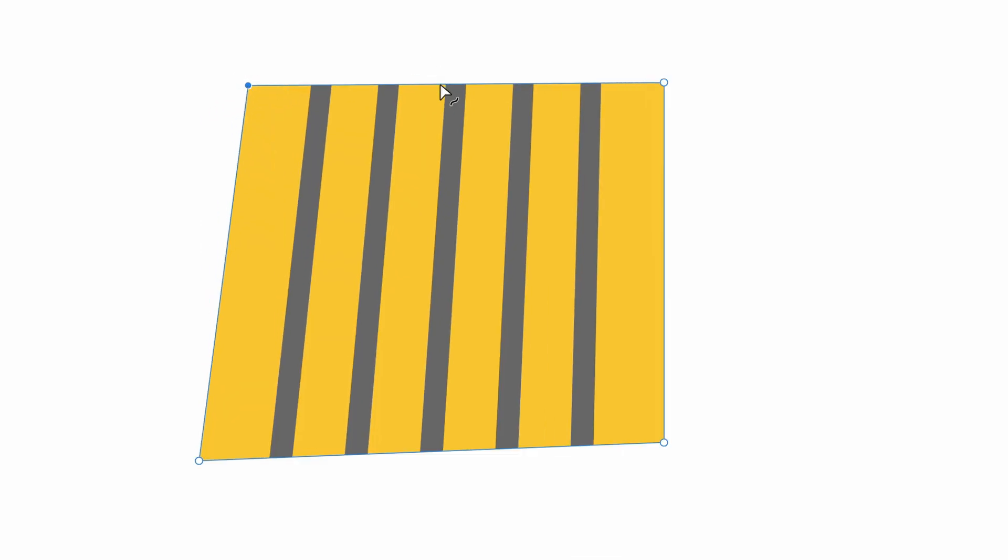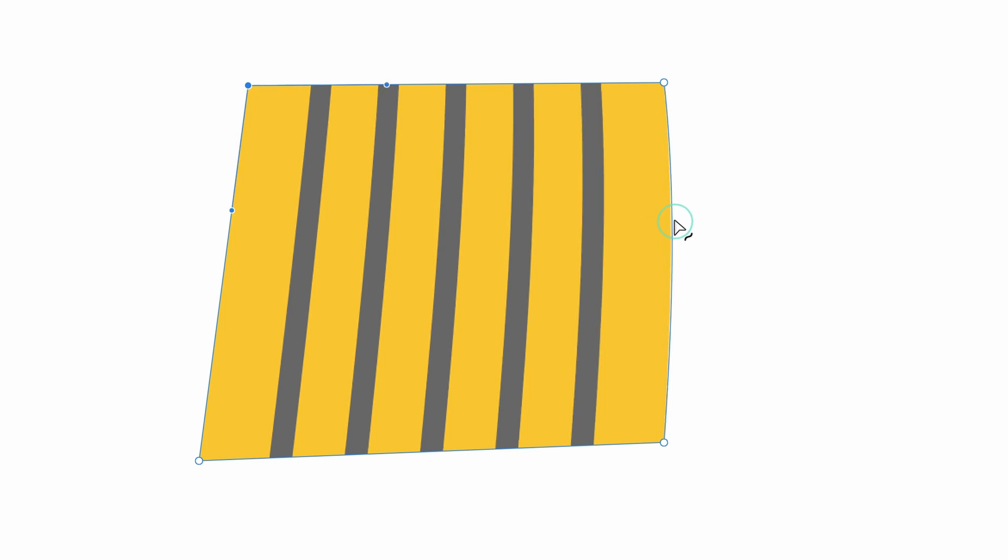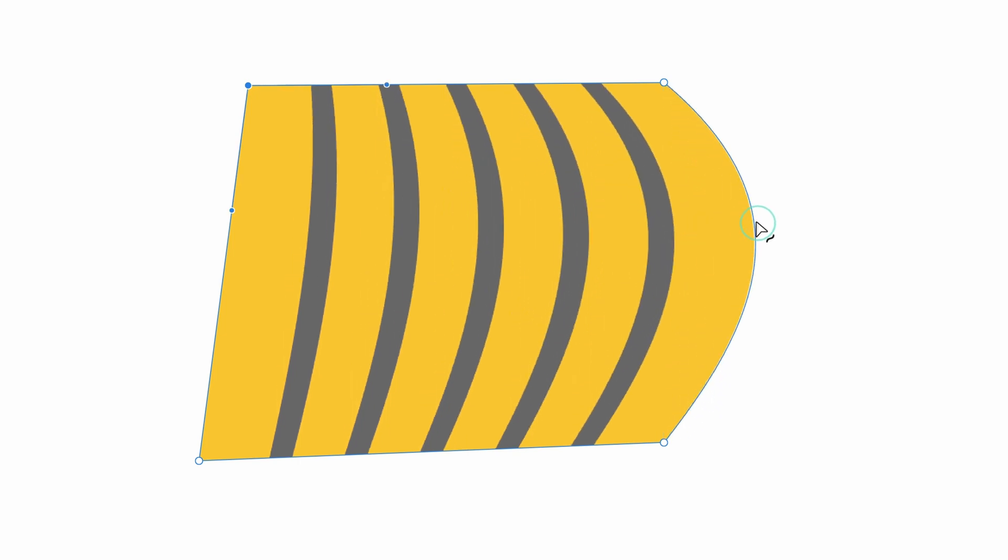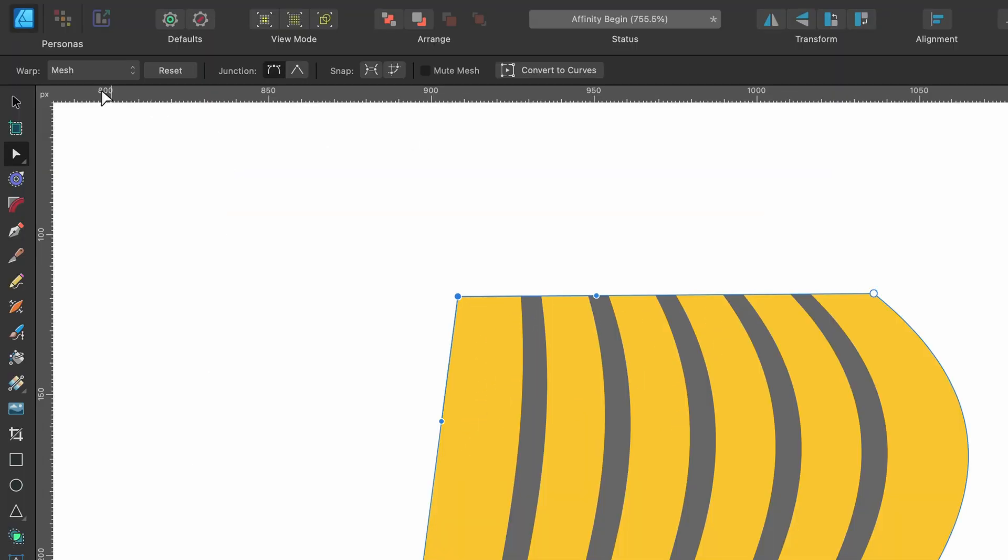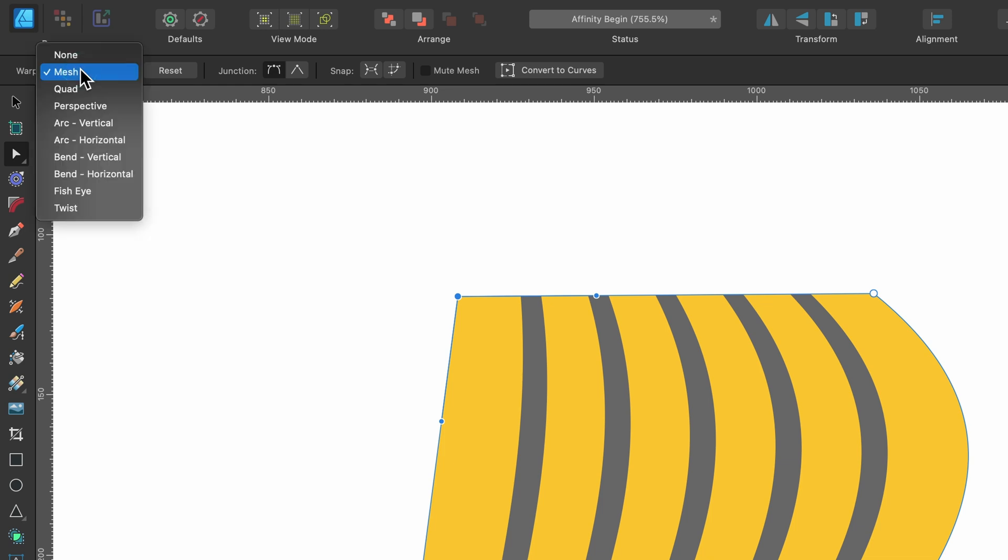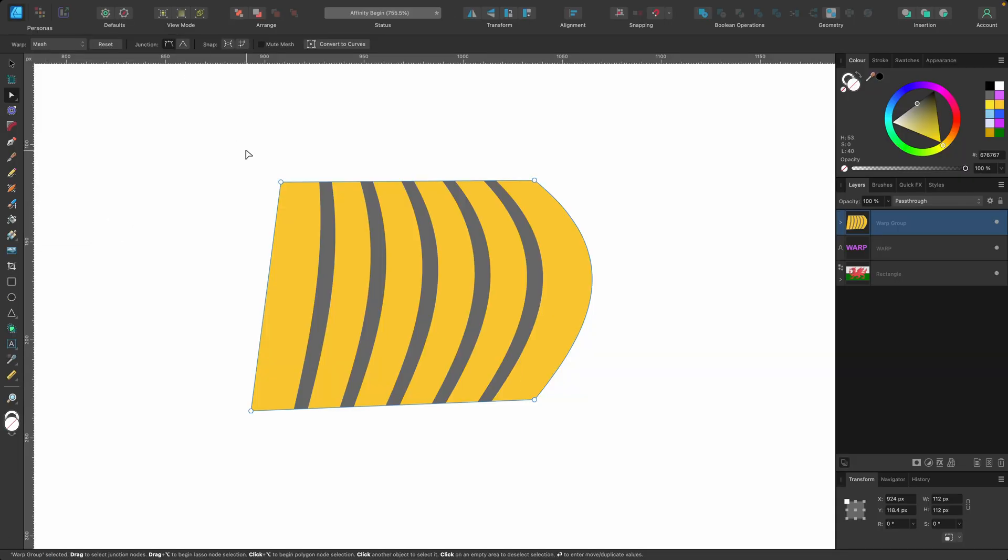So I can play around with these corners as much as I want and notice it still says quad. But if I go ahead and drag this side out, so I'll click and drag that out like that and let go, you can see that it's now turned into mesh. The warp mode is now mesh, it's not quad anymore, and basically you can further customize it now.